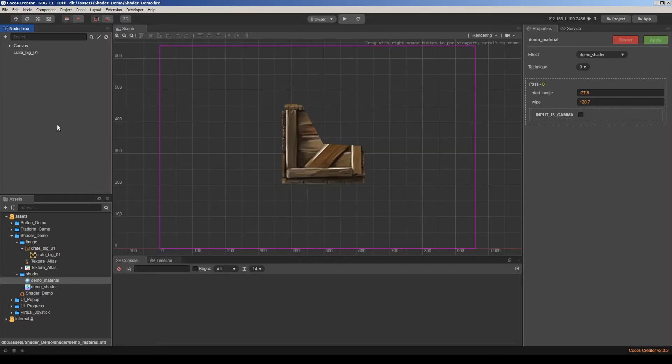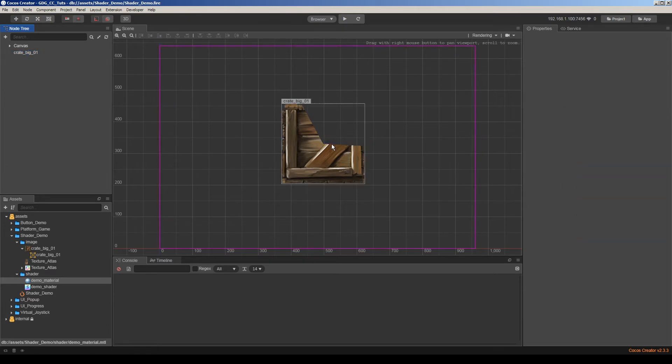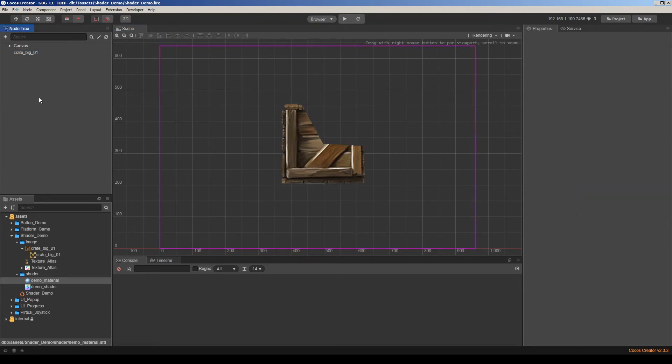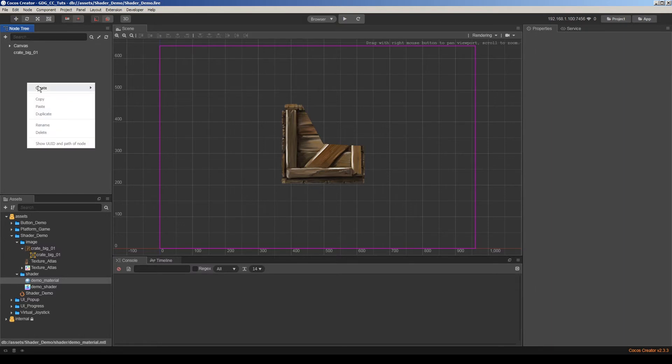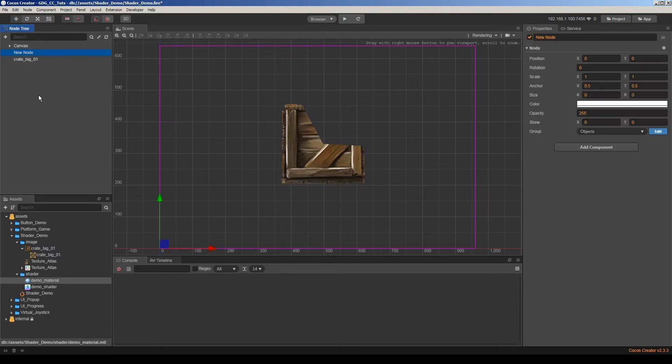The problem is, Cocos has a dynamic atlas manager in the latest version 2.3.3. So dynamic atlas changes all UV calculations in shaders. Actually, it makes an atlas which used sprites and all UV values will be changed. We have an option to prevent this. We can add a node here. Actually, we have several options, but I have a really much better option in this video. So watch it to the end.